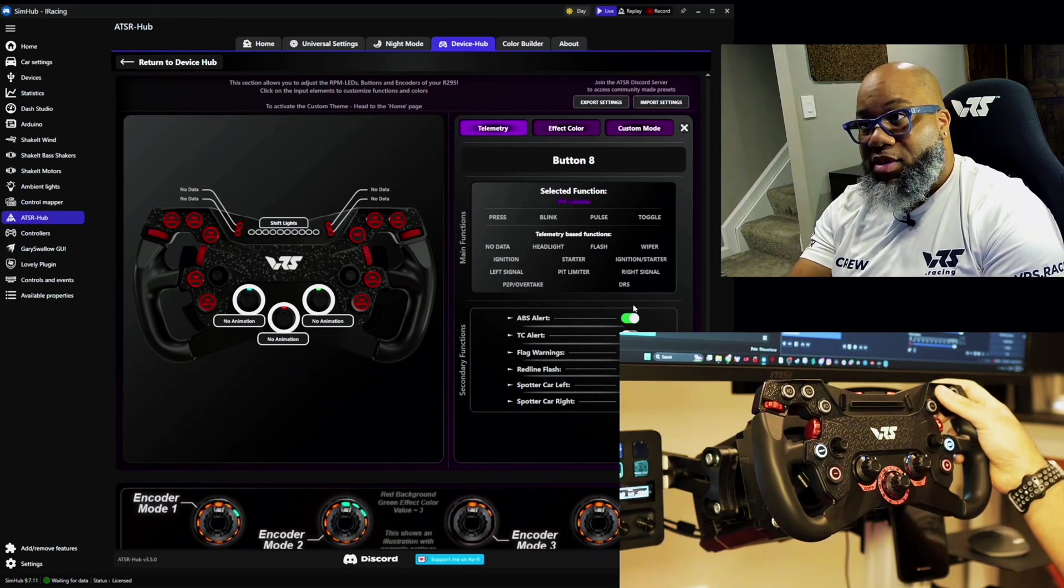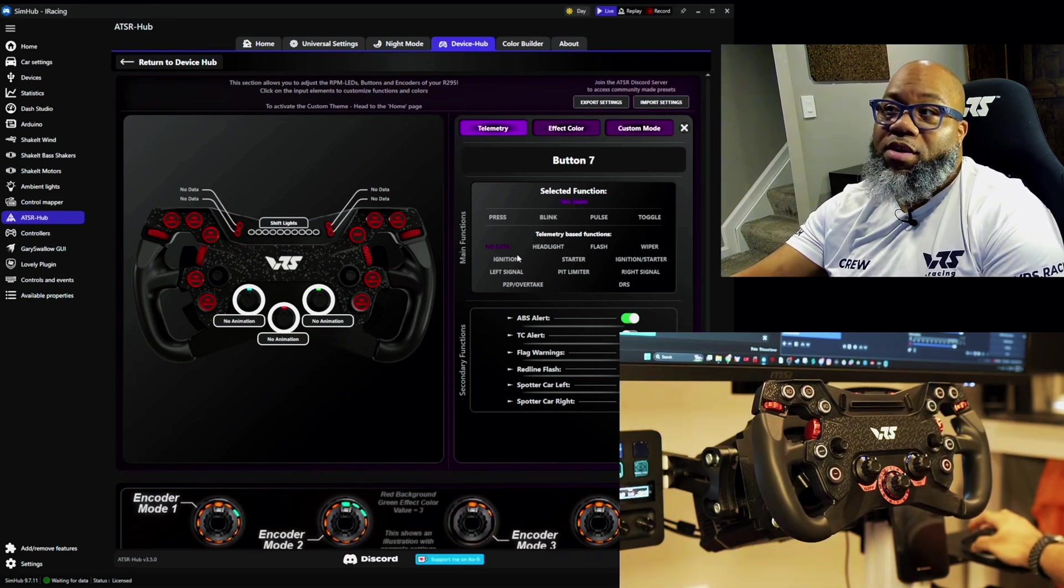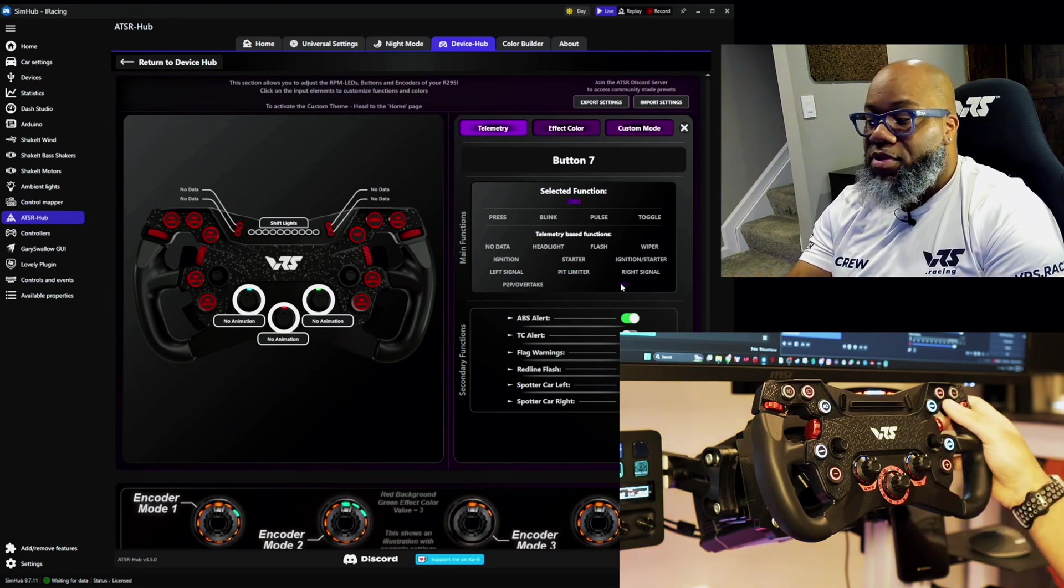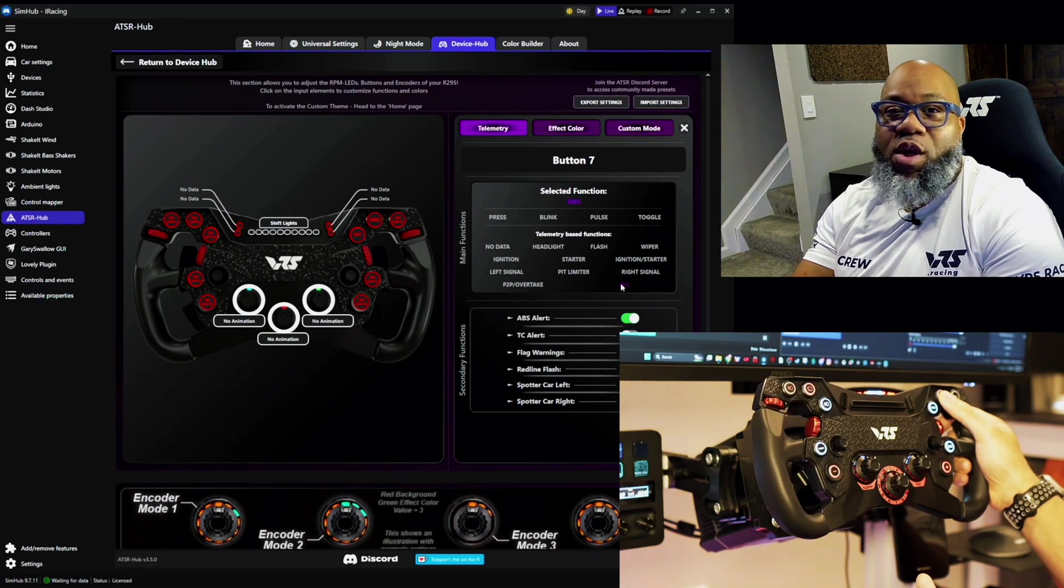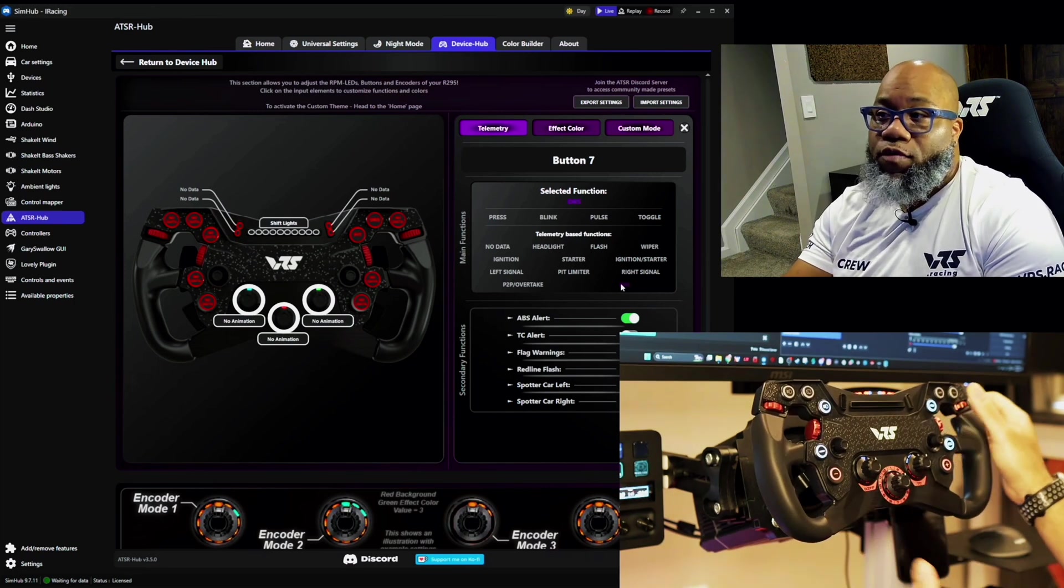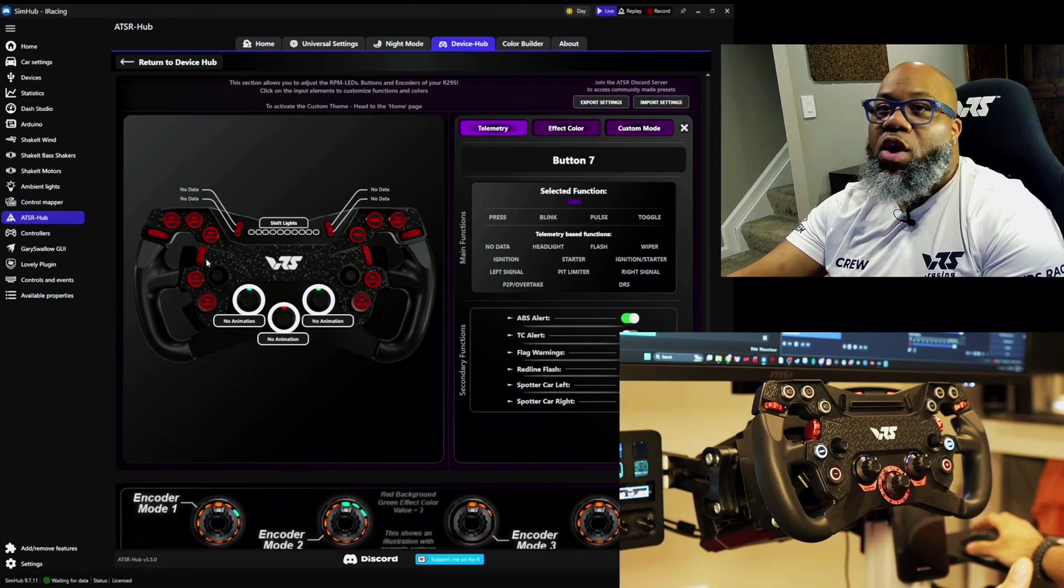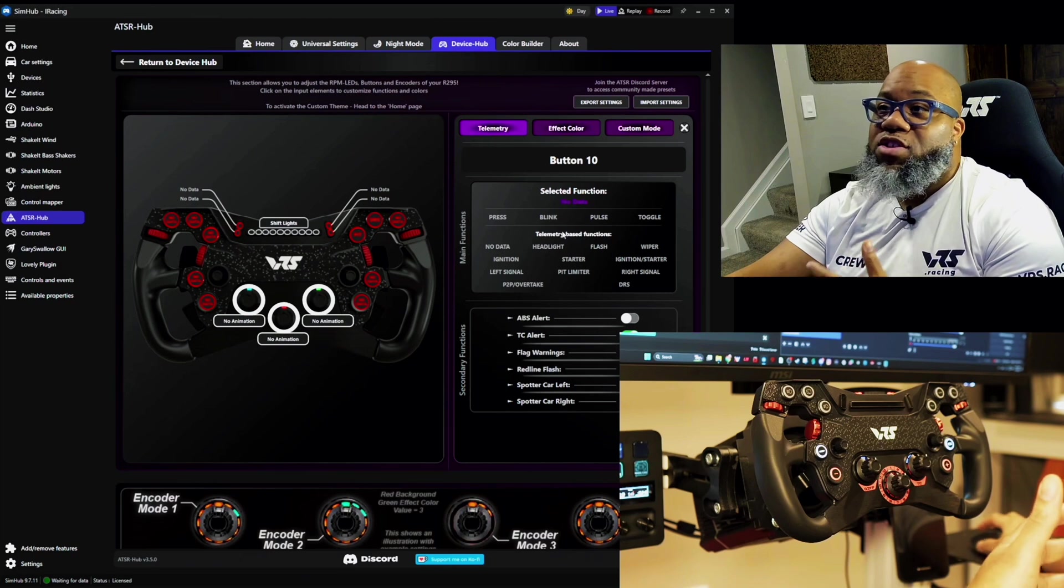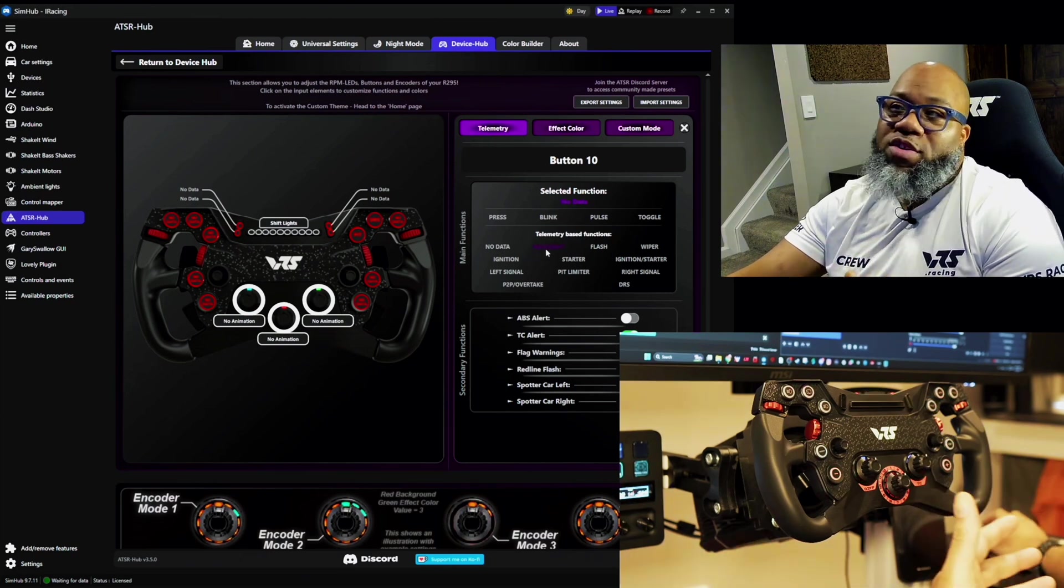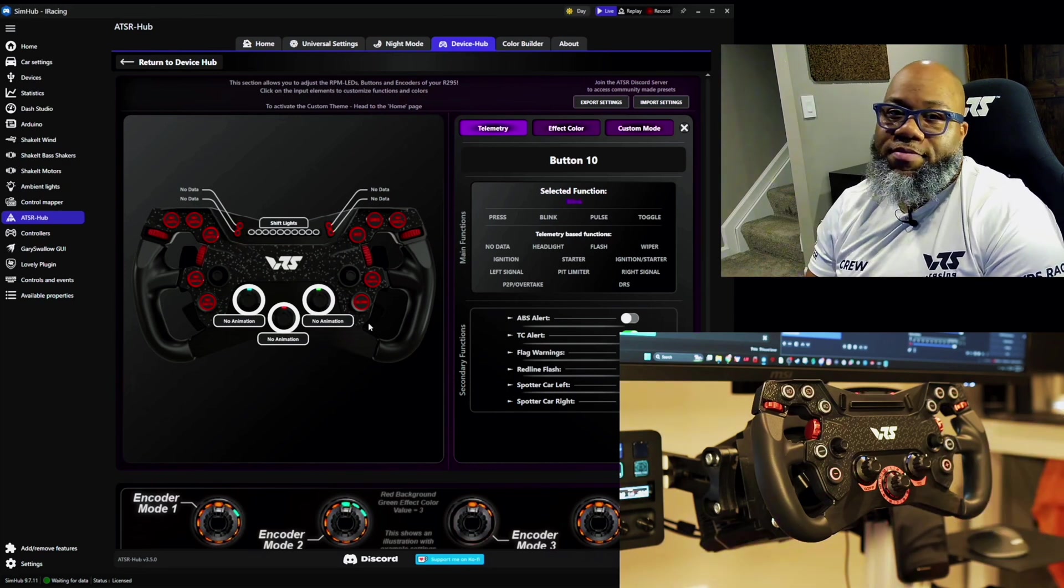My DRS button is here. I can click on this button here where it says no data. I can click on DRS. And now this will let me know, because it's now using the DRS feature, when I have it activated, when I do not, and so forth. So you get to set a lot of these different features on these wheels. Maybe you have a button mapped here that doesn't have any of these features. But if you push it, you want it to blink. You can just say blink, so when you push the button, it blinks.